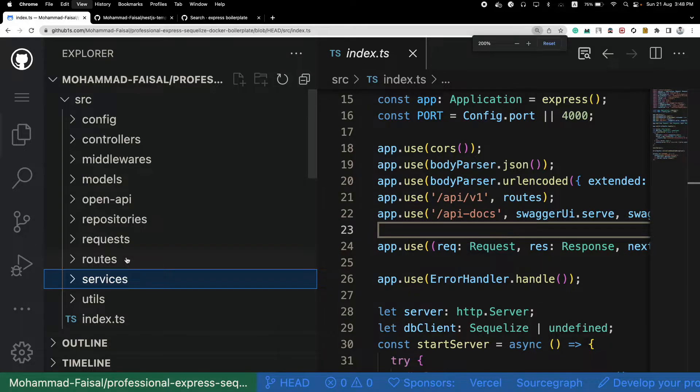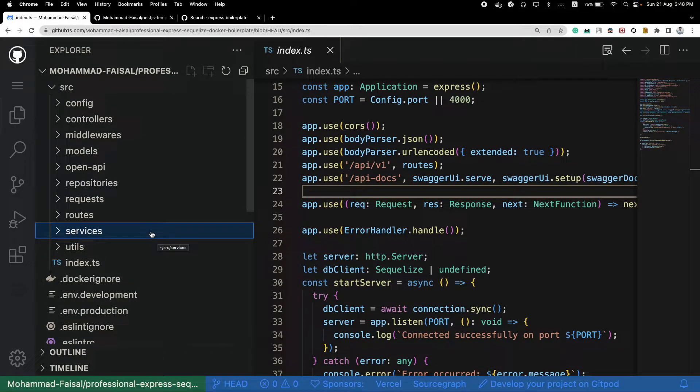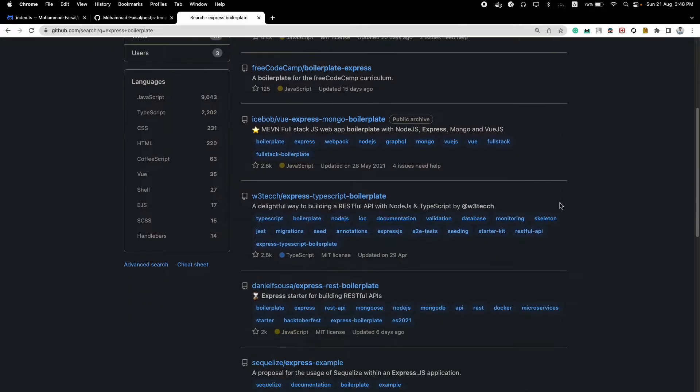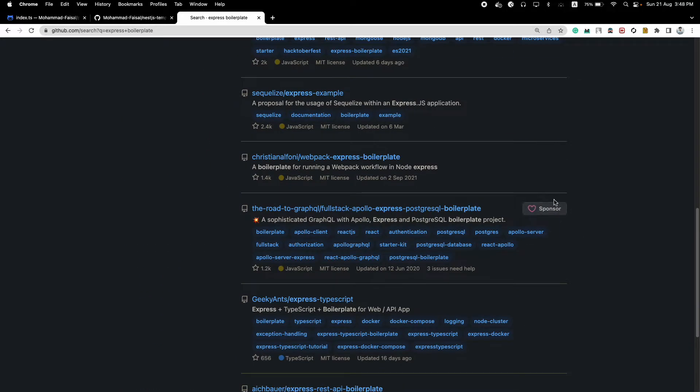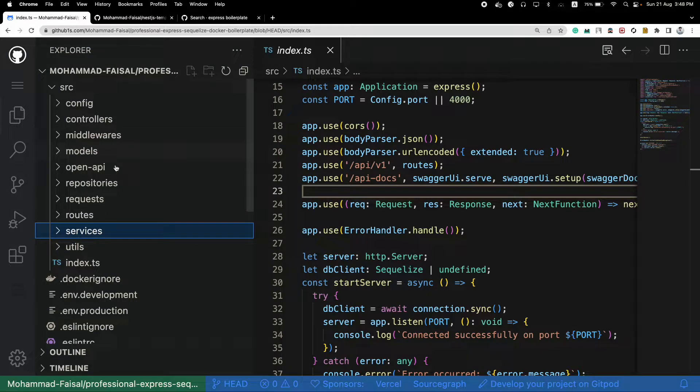So this is one approach that you can take. And if you search in GitHub for boilerplate projects, you will see most of the boilerplates usually use this particular folder structure.